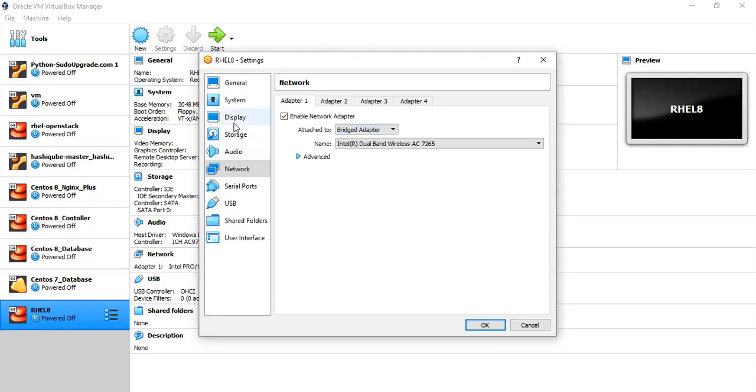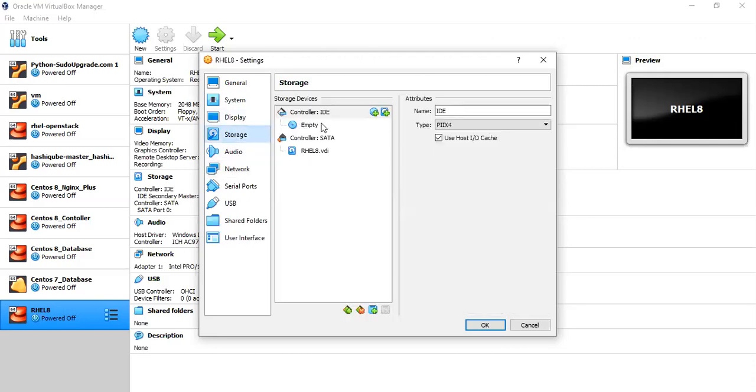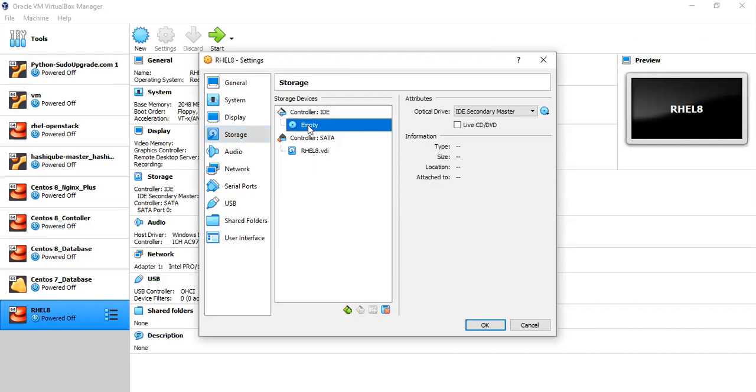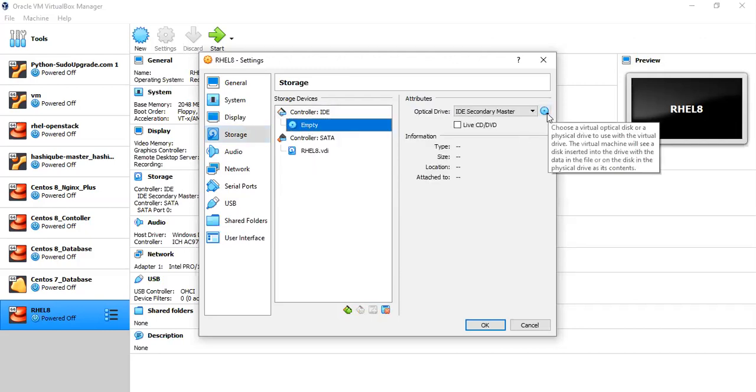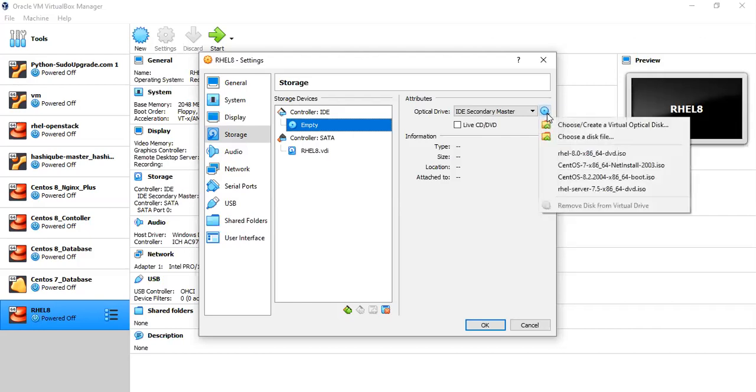And then with respect to storage, you can see initially that there is no disk image mentioned here. So once you click here, you need to define the Red Hat image that you have downloaded from Red Hat website. So if you click on this icon, you can choose the disk image file.